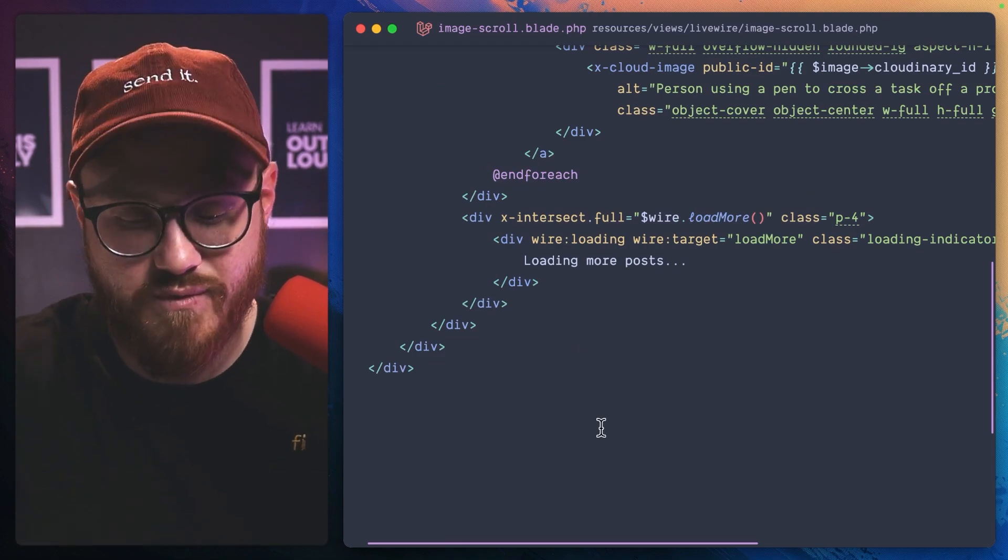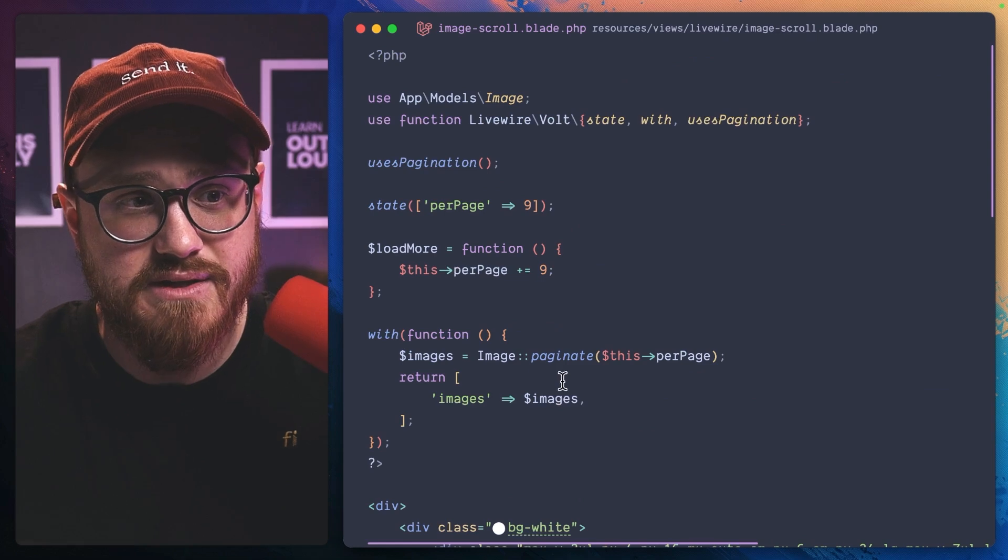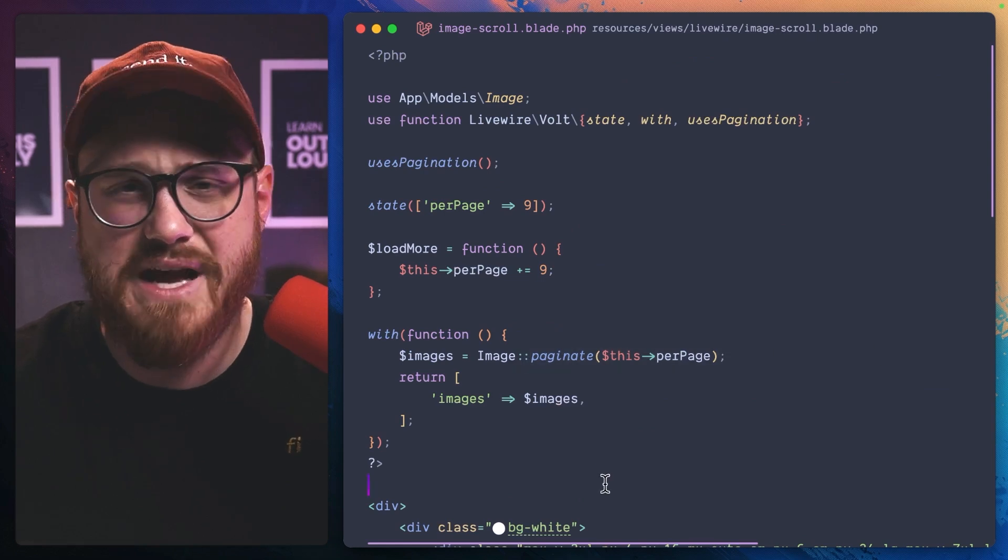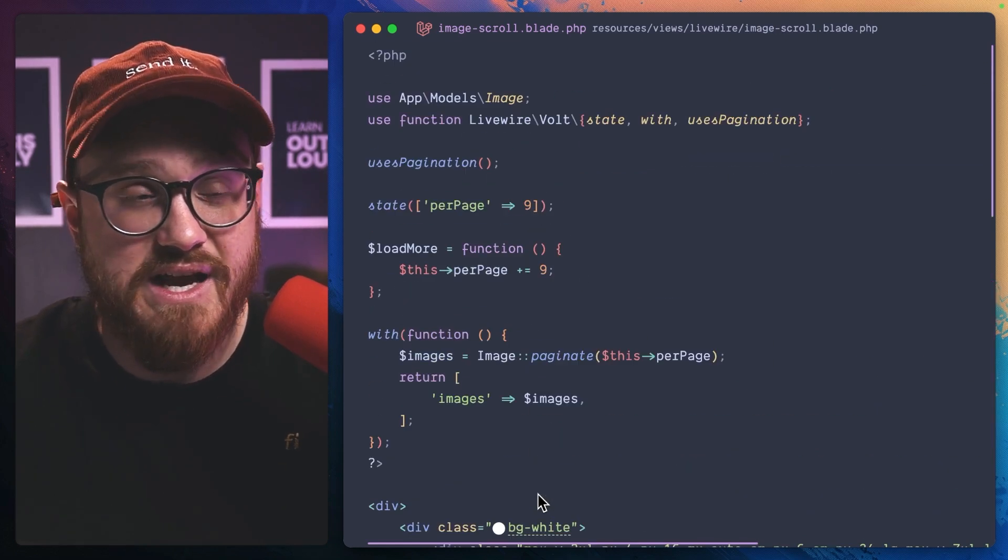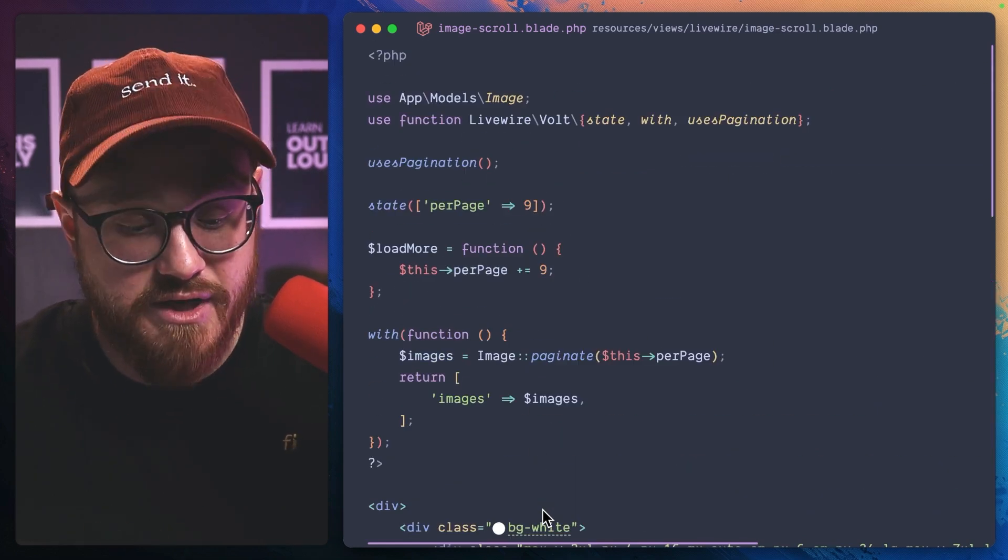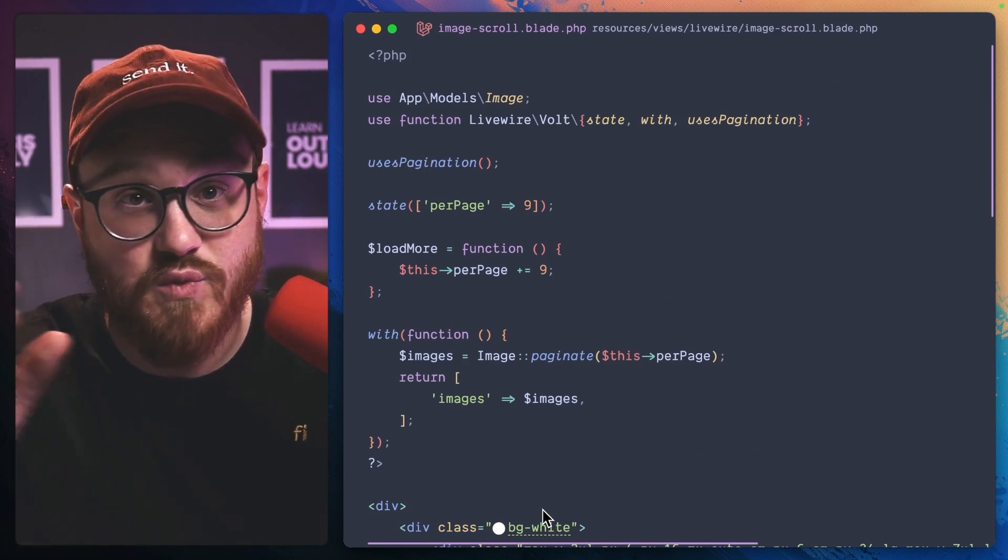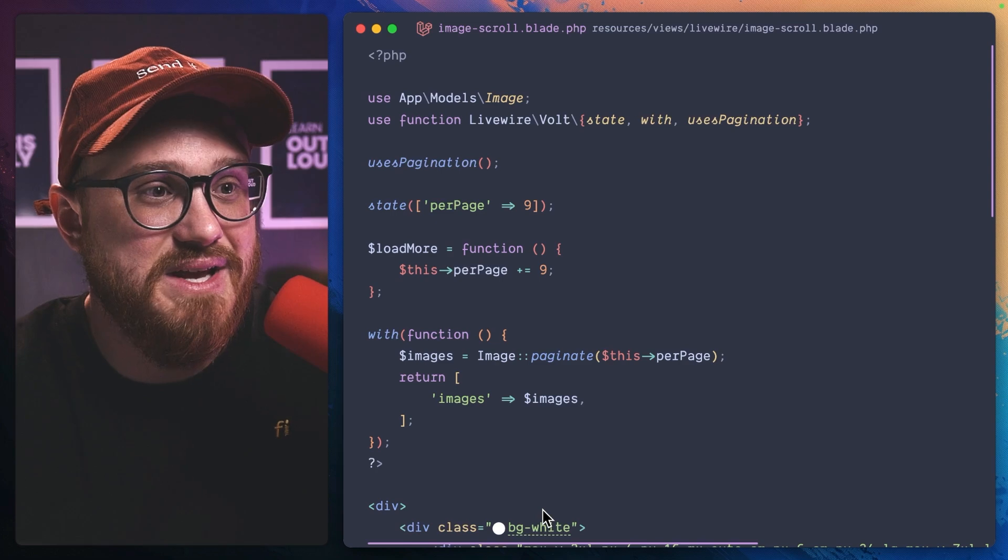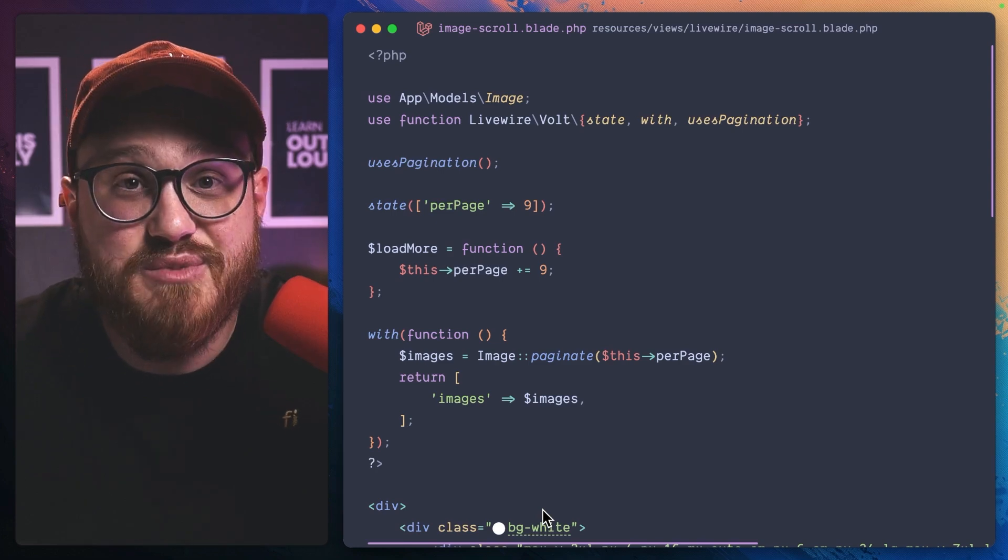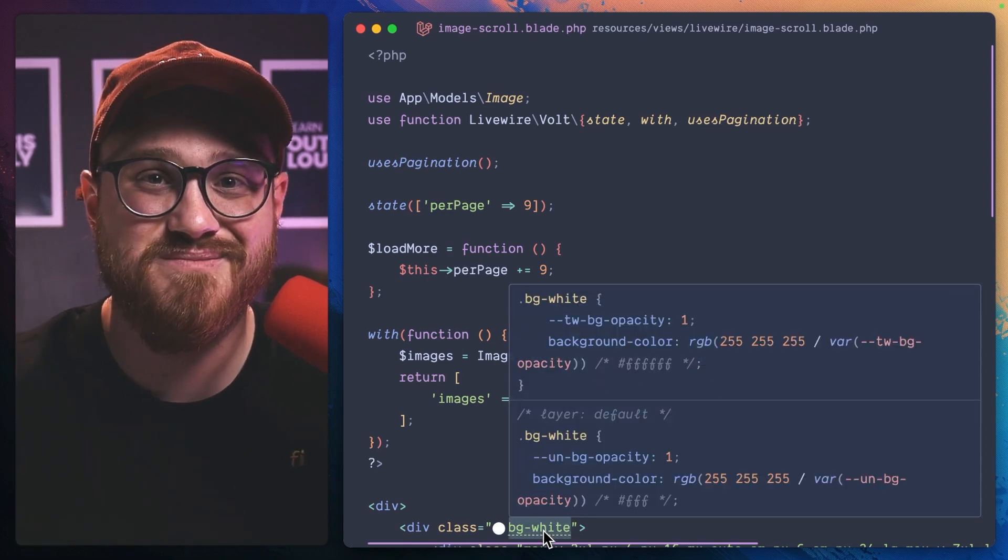Livewire and especially Alpine within Laravel makes this incredibly easy because we have the paginate, we have the methods, we have the intersect plugin, we have everything we need to tell the browser what we need to do when we need to do it. And it's as simple as that. So keep creating.